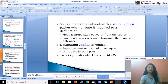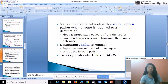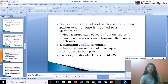The source node initiates route discovery by flooding the network with a route request packet when a route is required to a destination. The flood propagates outward from the source, sending packets to neighboring nodes. Pure flooding means every node transmits the request only once. The destination node then replies using the reverse path of the route request, setting up the forward path. The two key protocols are DSR (Dynamic Source Routing) and AODV (Ad Hoc On-Demand Distance Vector).